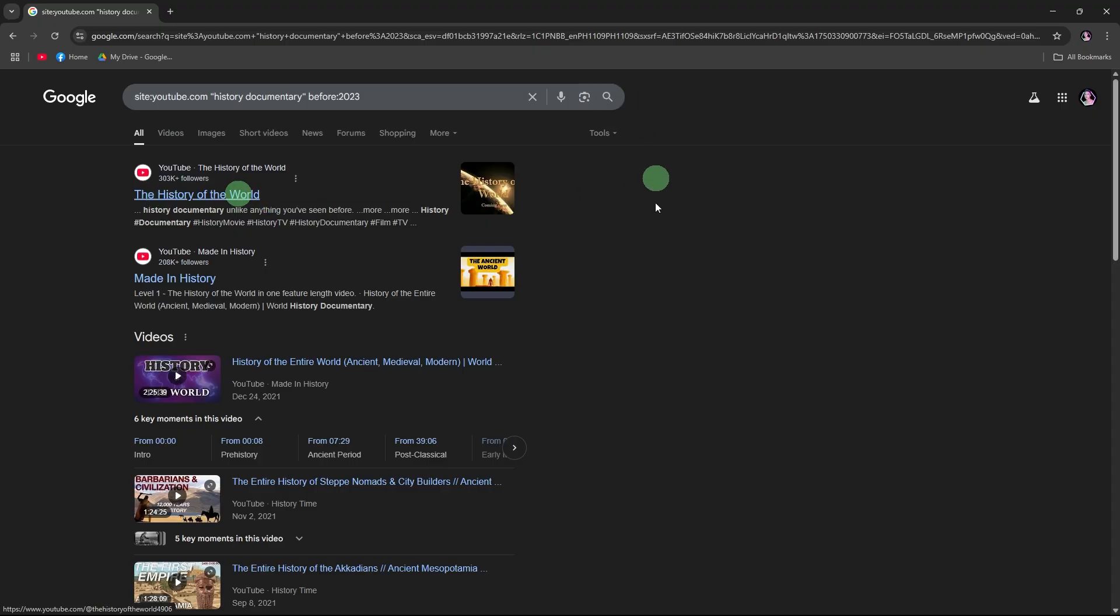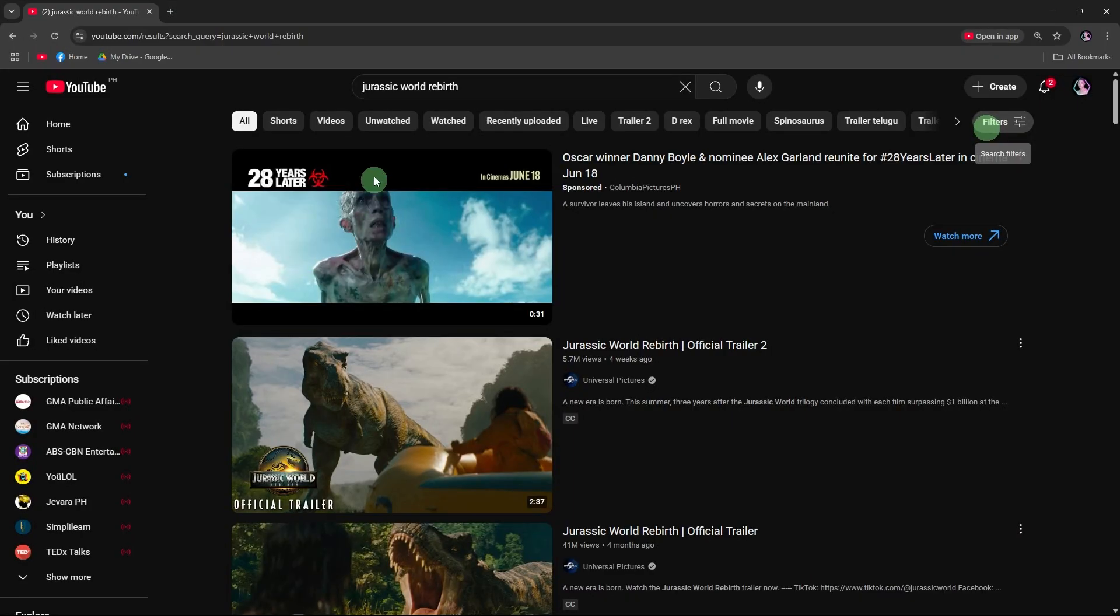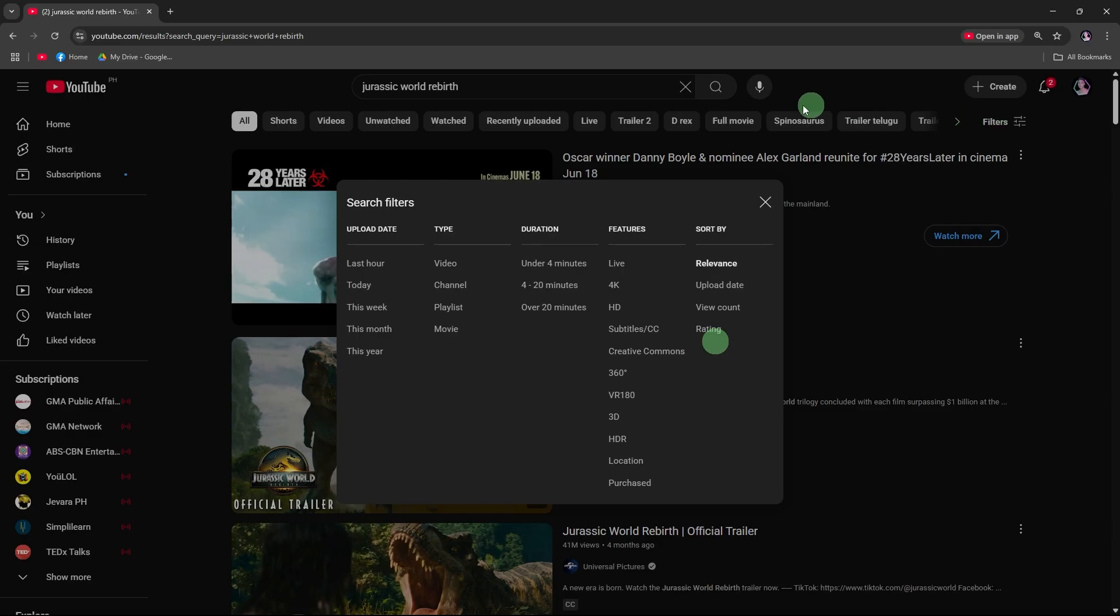Back on YouTube, click the filters button below the search bar. It appears after you search for something. Choose a filter option.